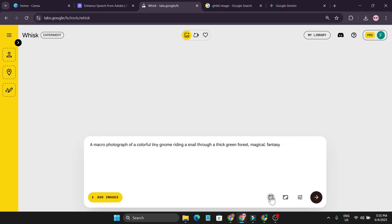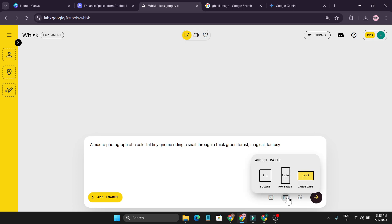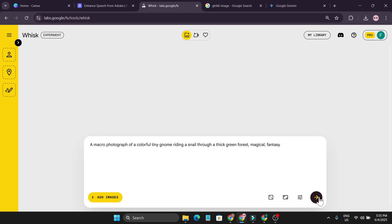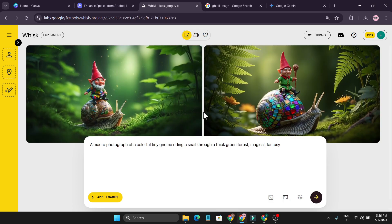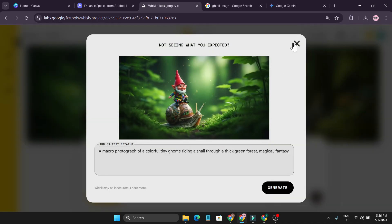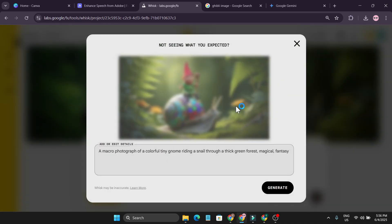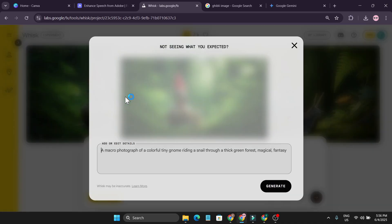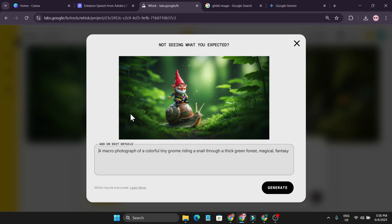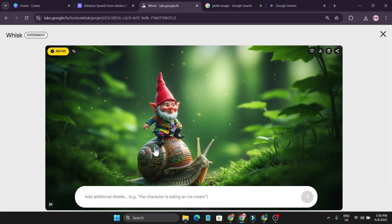First I'm going to create some example images. I'll use the prompt: 'a macro photograph of a colorful tiny gnome riding a snail through a thick green forest, magical fantasy.' I'll choose the 16 by 9 ratio and click Submit. Here is my photo — it looks pretty cool. This is number one and this is number two.